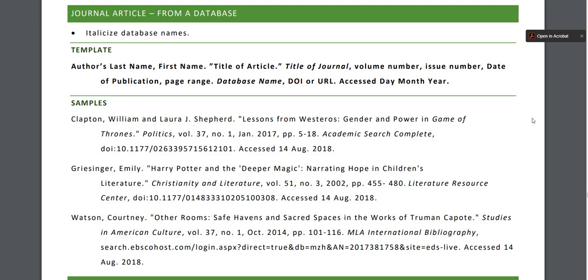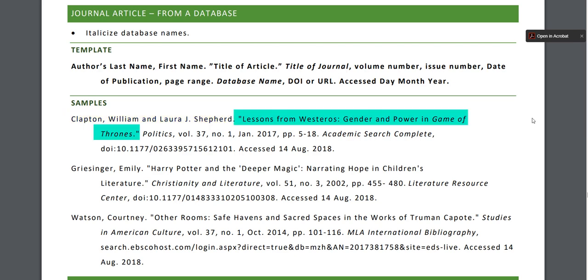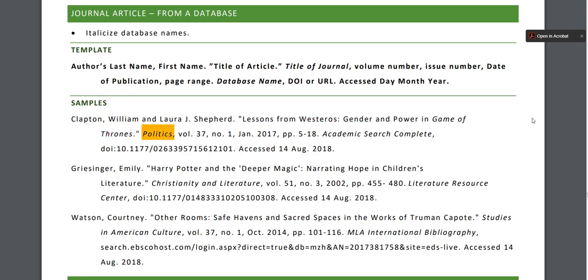This is what a typical citation for a journal article obtained on the library website will look like. First, it'll start with the author or authors, then the article title in quotation marks, the title of the journal in italics, volume number, issue number, date of publication, a page range, possibly the name of the database you found the article in.